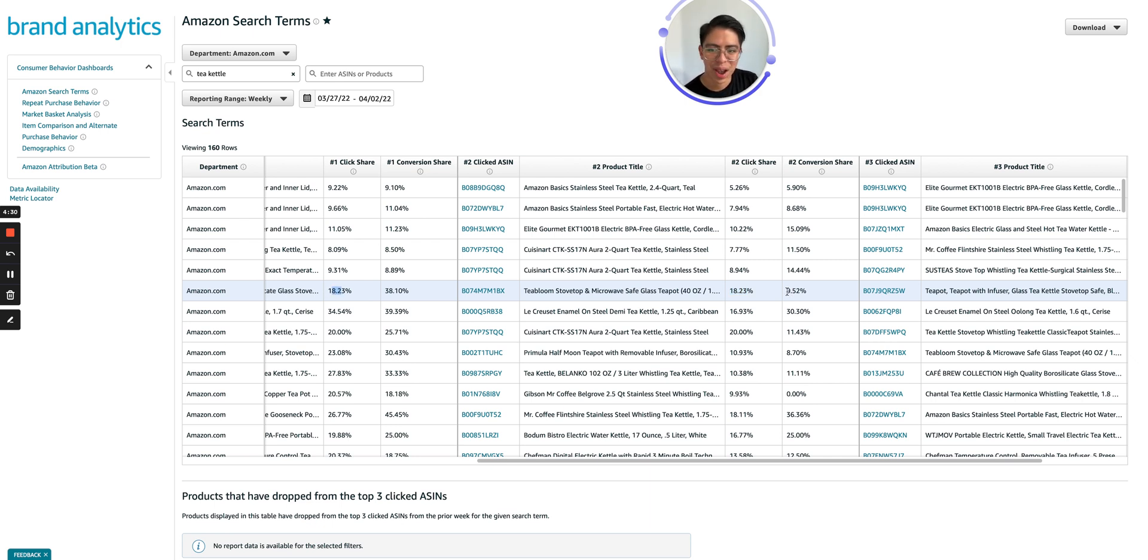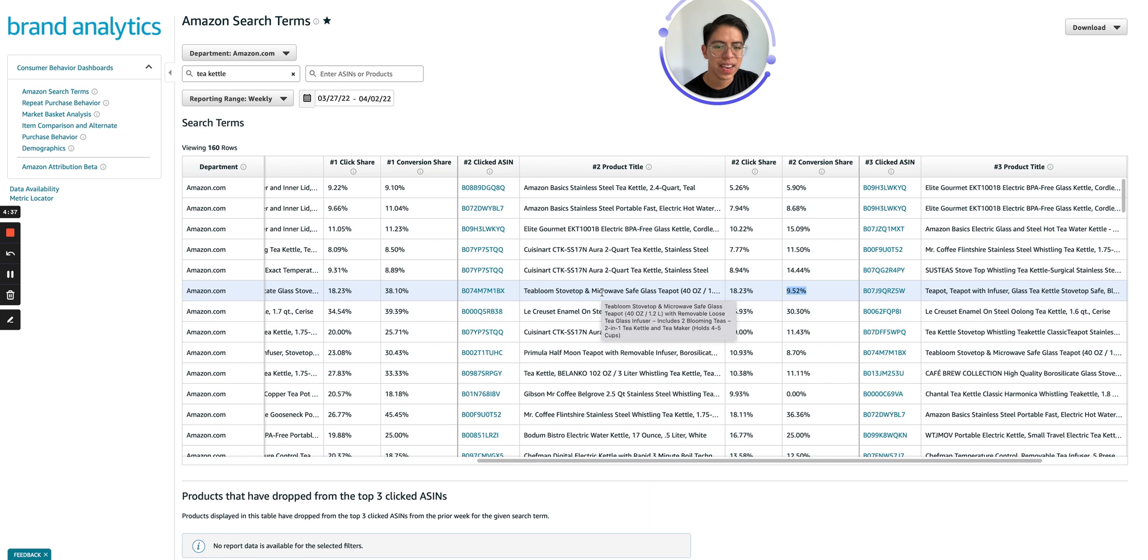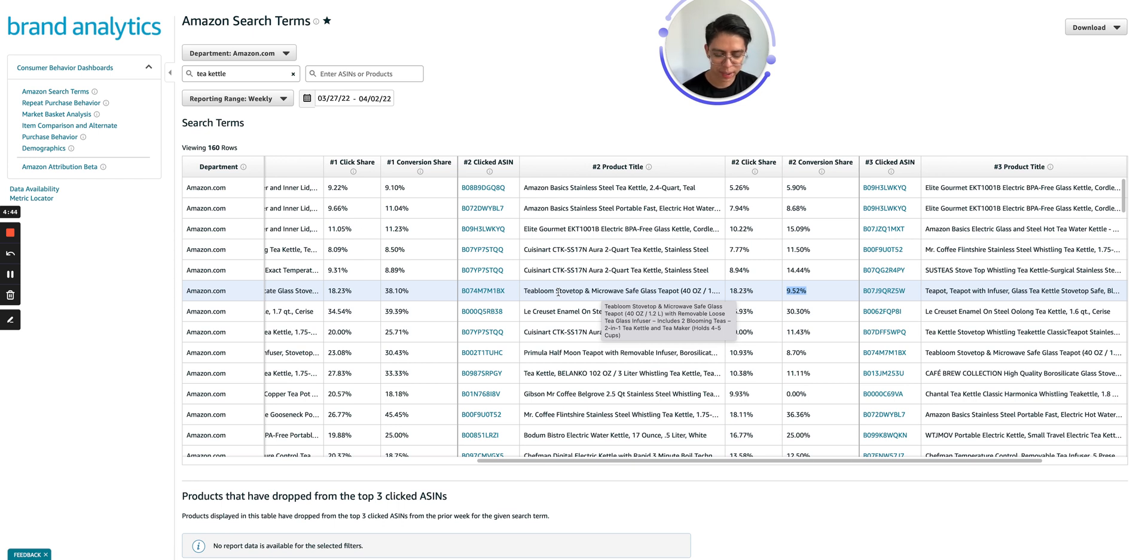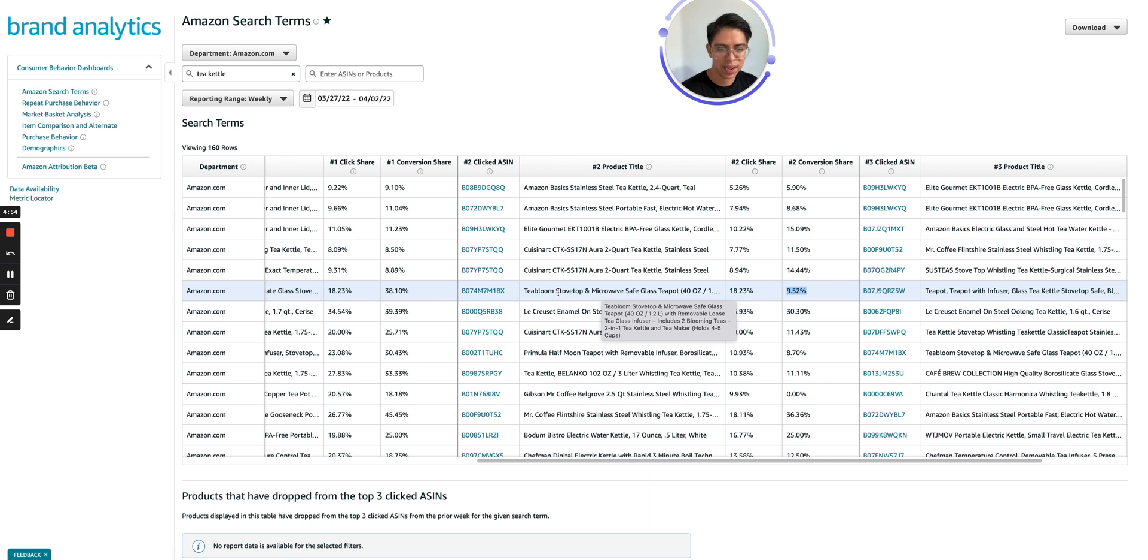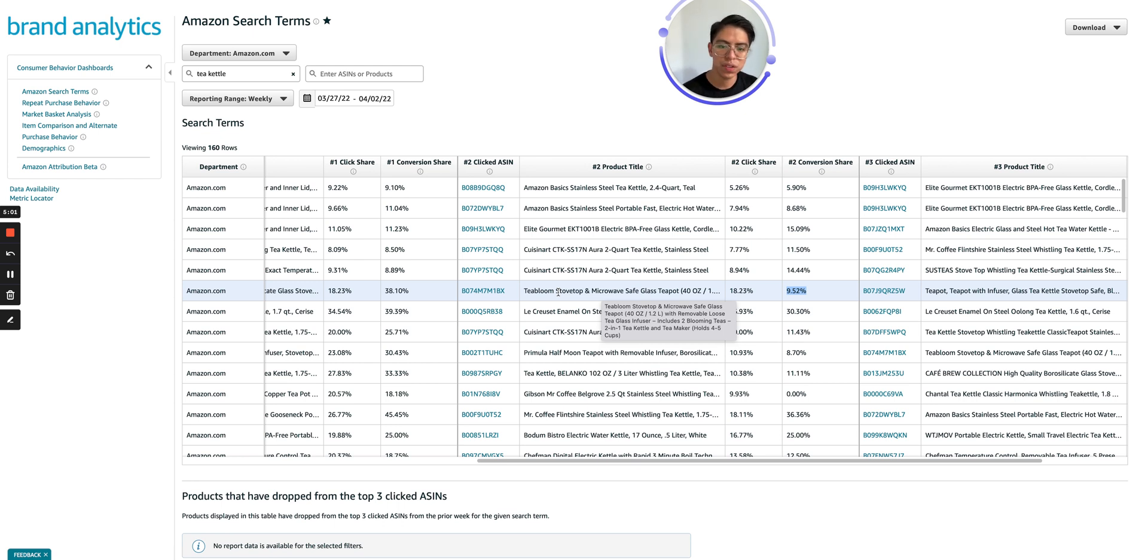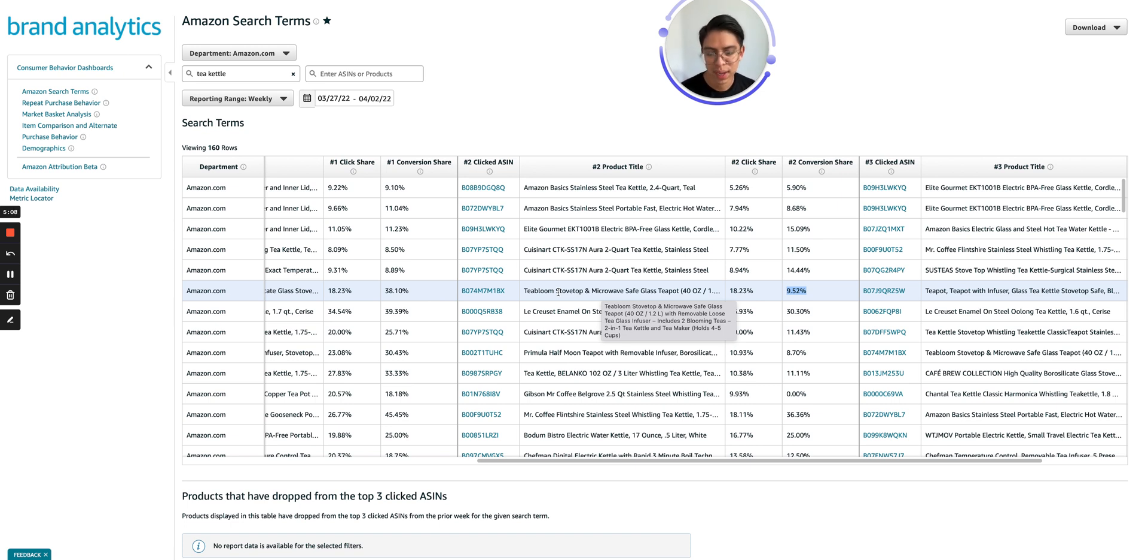And around, what is it like four times less the conversion rate tells me that there is an issue with the listing, that there is something going on with the ASIN that it's not helping the purchase process. It's going from awareness to consideration and then in the purchase process, it's stopping right there. And people are probably abandoning their carts or discarding the product or choosing something else, even though he's doing as good as the other guy in terms of like getting the traffic to the listing.